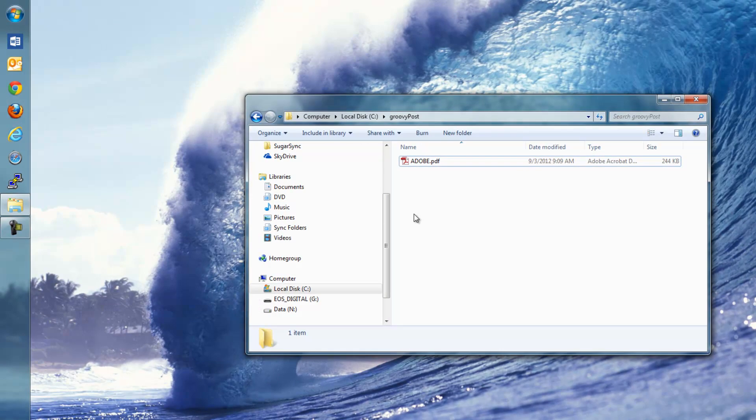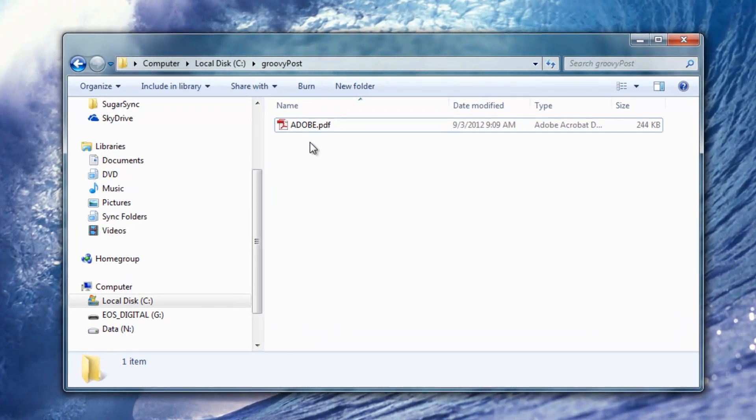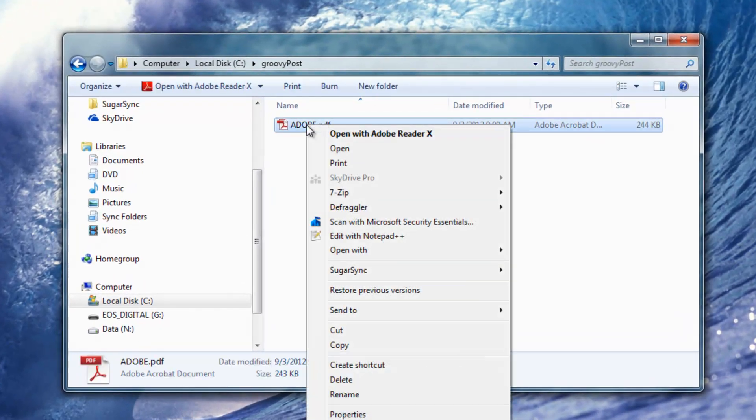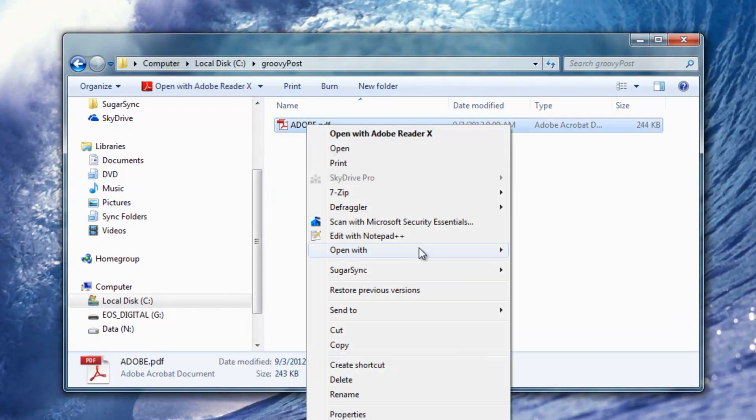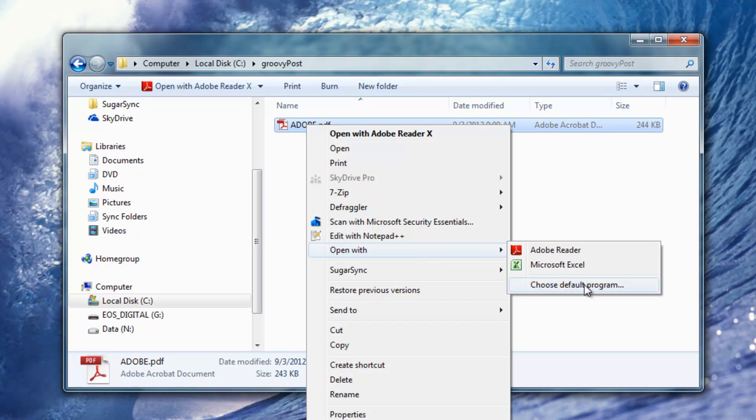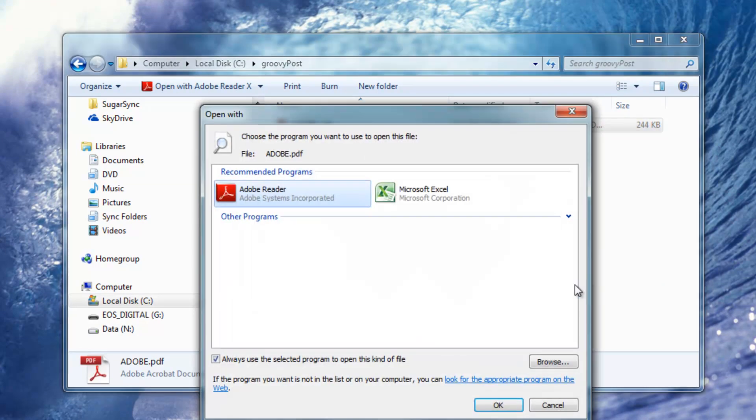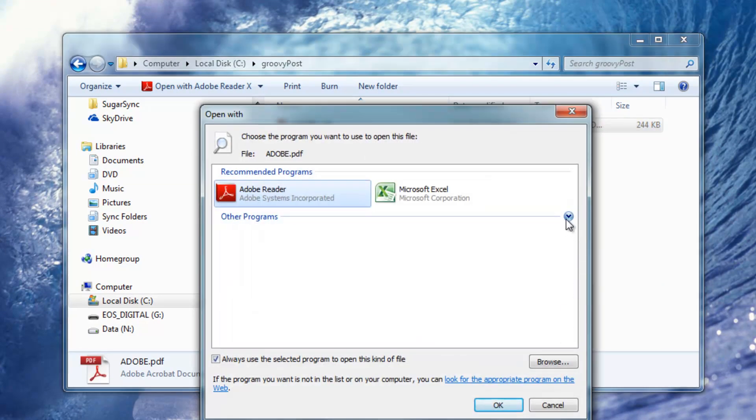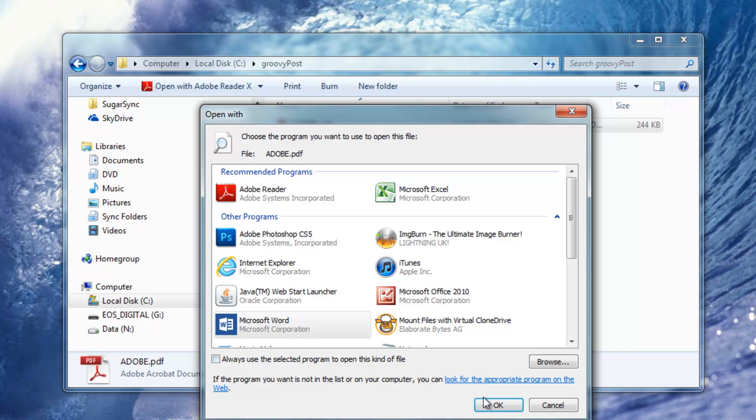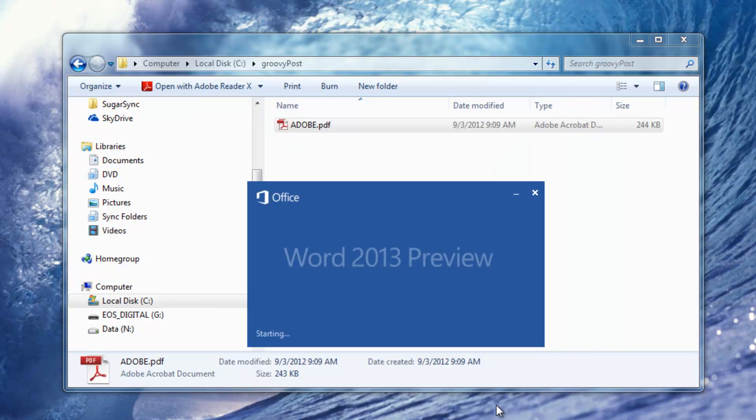So let me demonstrate how it works. First, just find your PDF file and open it in Word 2013. I'm going to open it here from the right-click context menu. Click Word and just open it right up.